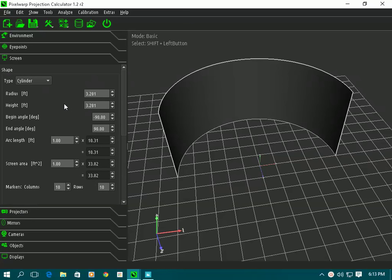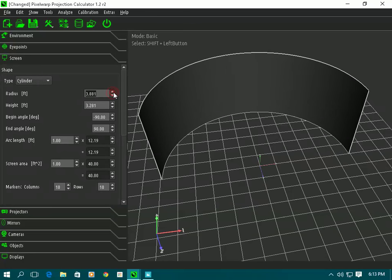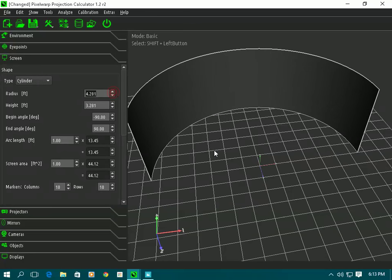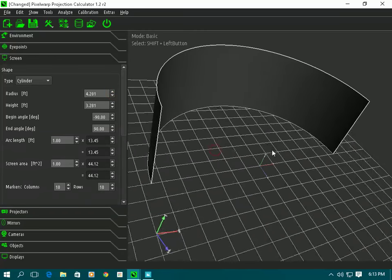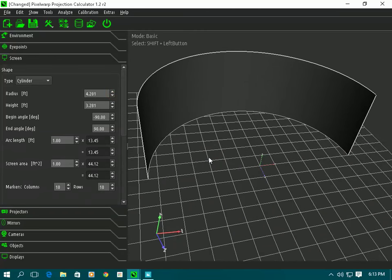Let's go to screens. The screens don't have to be drawn or imported or anything - they just generate automatically. I've got a cylinder screen selected and I can type in any radius I wish to, or just move the arrow keys and adjust the radius as you see.